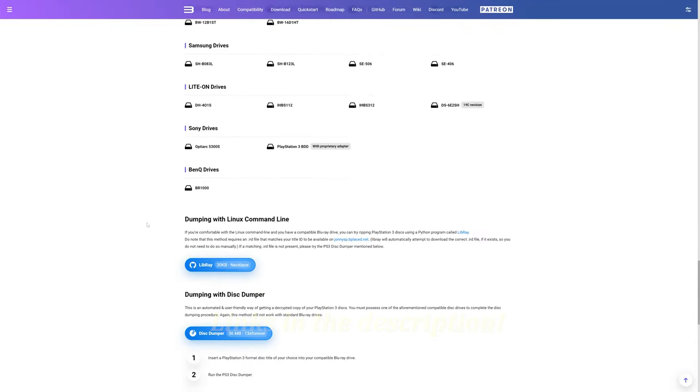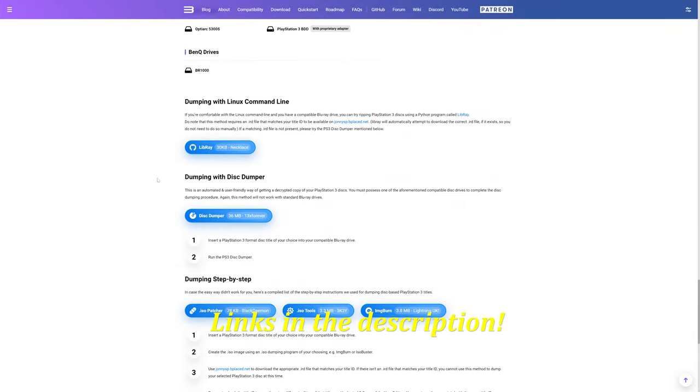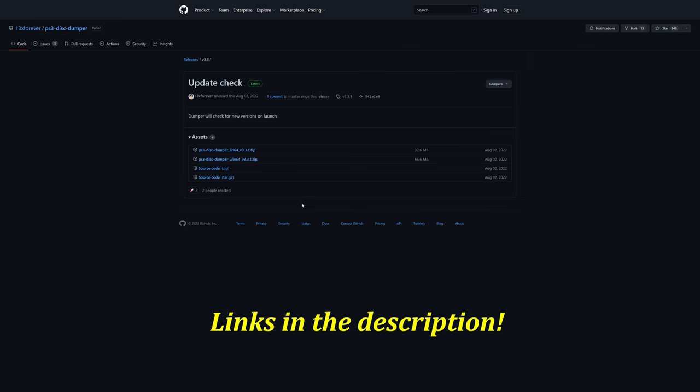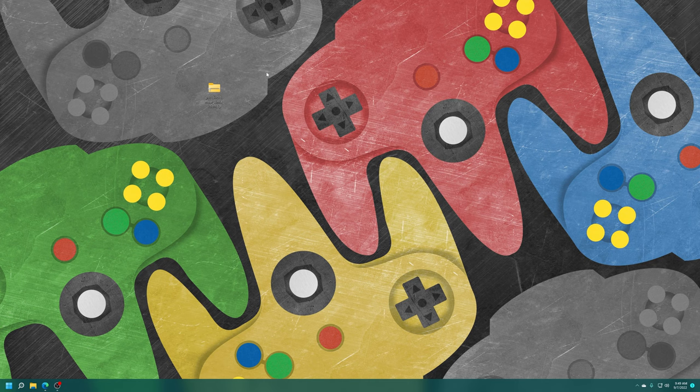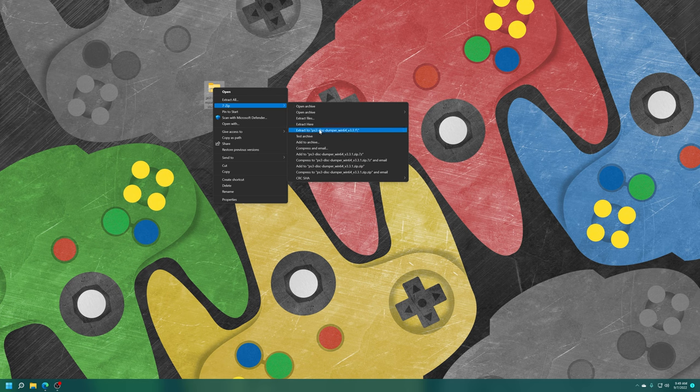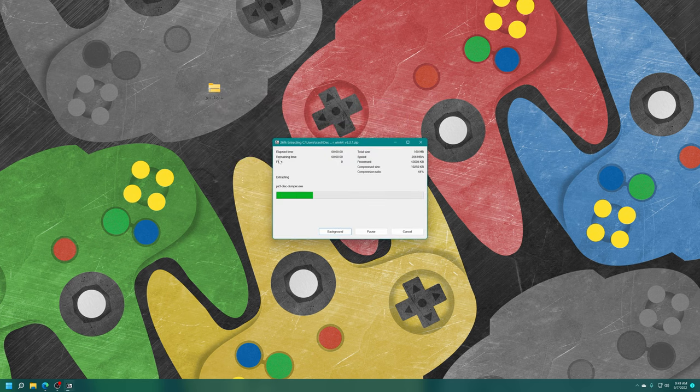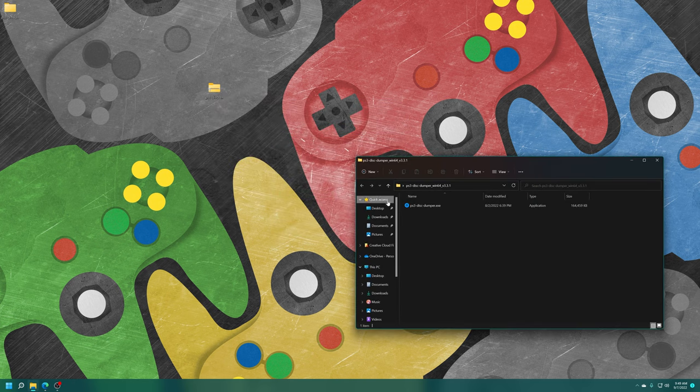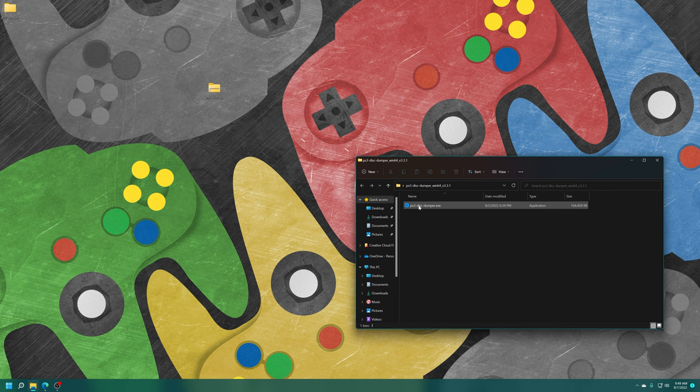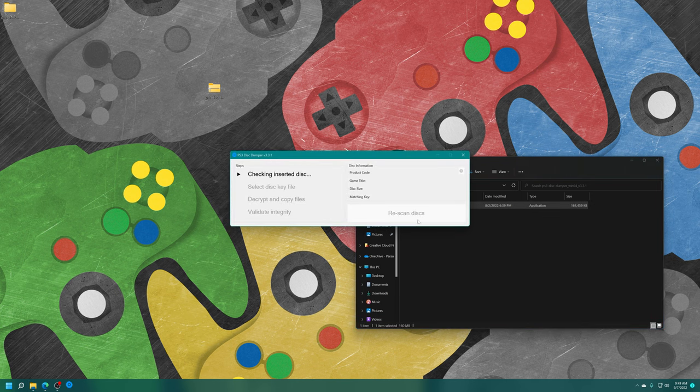So again, this is available on Linux and Windows, so just choose the version that you need. So we're on Windows here, so we're just going to grab that. And once you have the disk dumper downloaded, just go ahead and get it extracted. Open it up and run the executable.